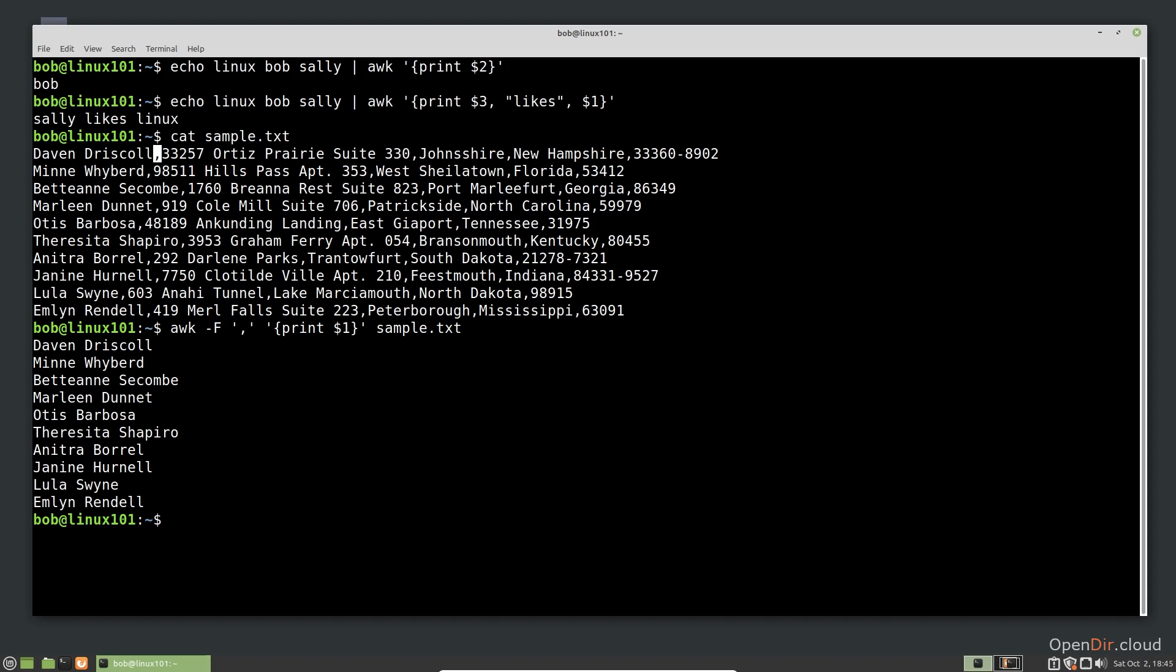If we needed to format this a different way, say last name then first name, we have a few options. To reinforce the usage of pipes from the previous video, let's see how we could use pipes to accomplish this reordering. In our example, the names are simple and don't involve any middle names or last names with more than one word. The first and last name are simply separated by a space. Since AWK uses space as its default delimiter, we can simply send the output of the previous command to AWK again using a pipe.